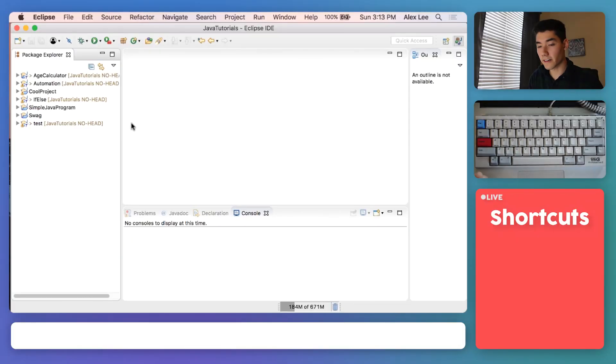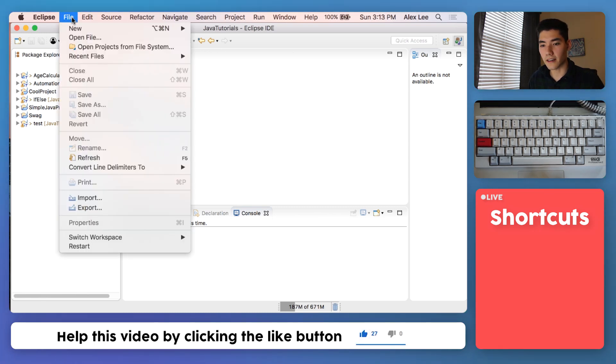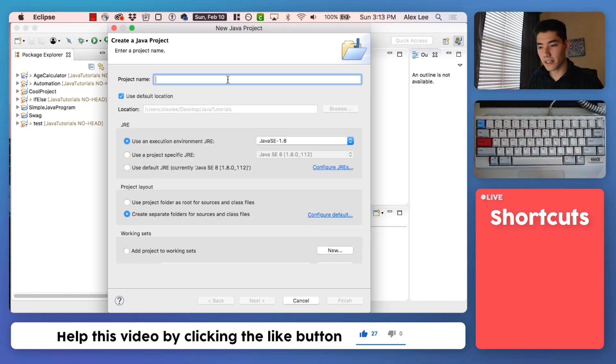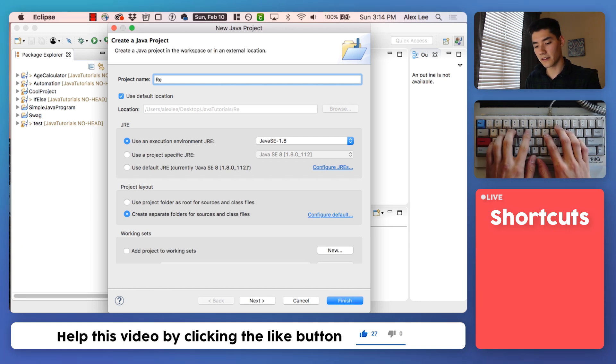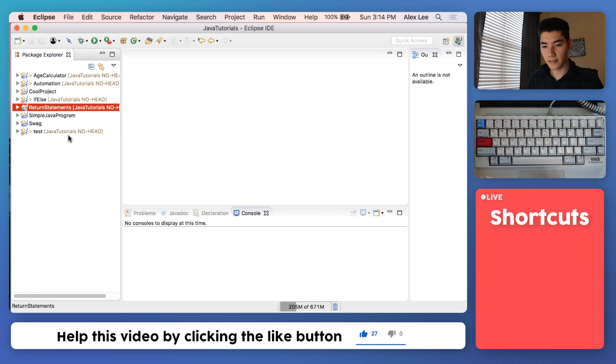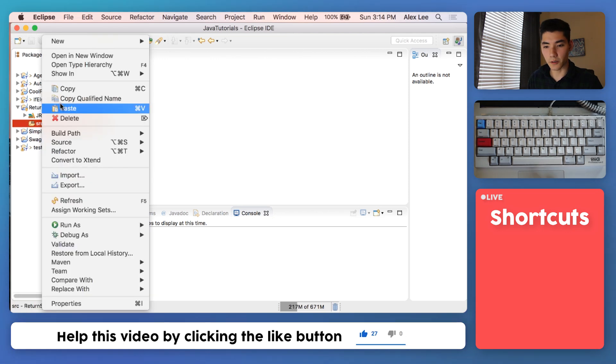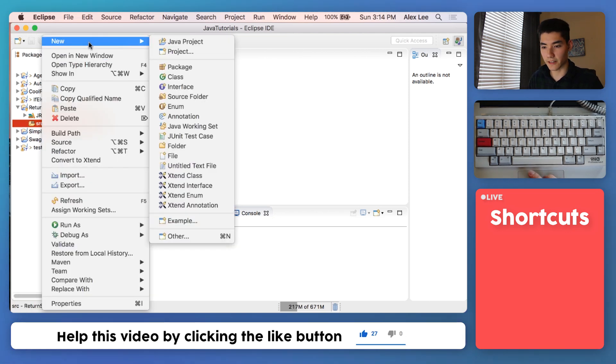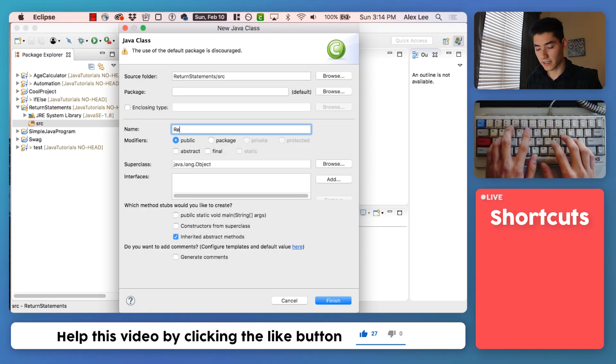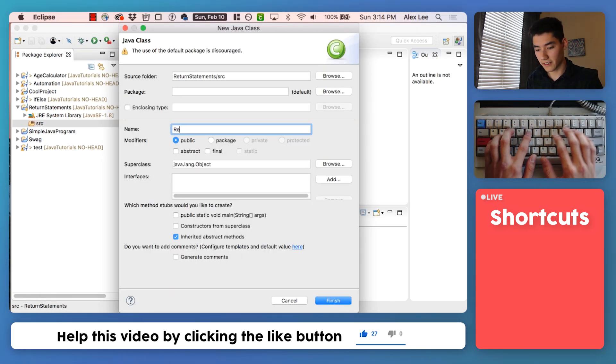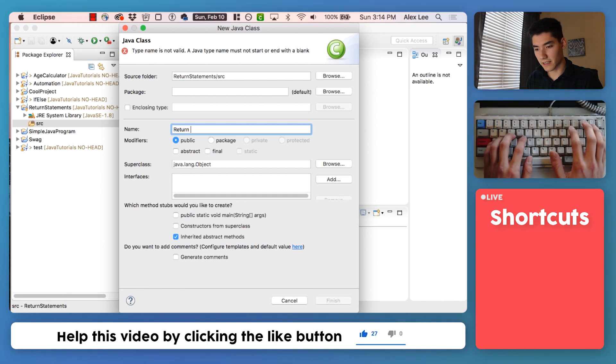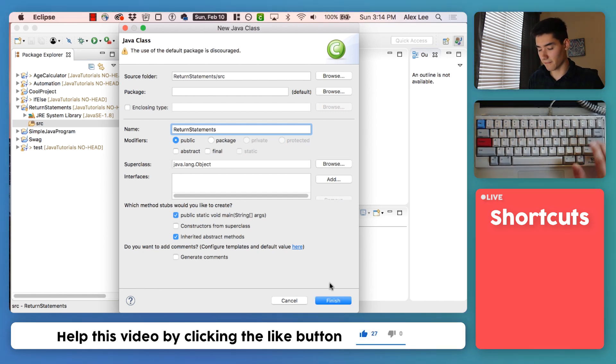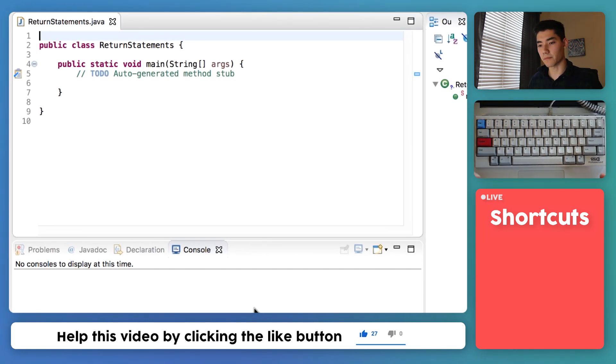The very first thing we'll do is hop into Eclipse. We'll click on file, new Java project. We'll call it something like return statements, hit OK. Next go into your newly created project, right click on the source folder and go to new class. This is our Java file. We'll just name it something like return statements again. Click this first check mark and hit finish. You're all set up to start working.